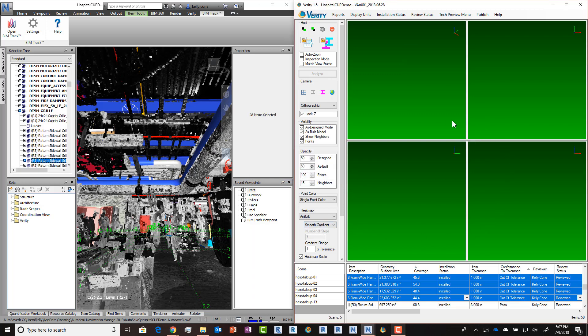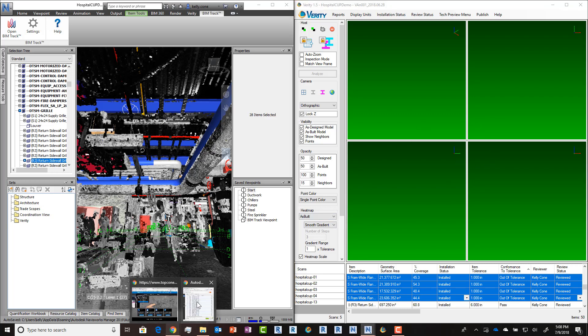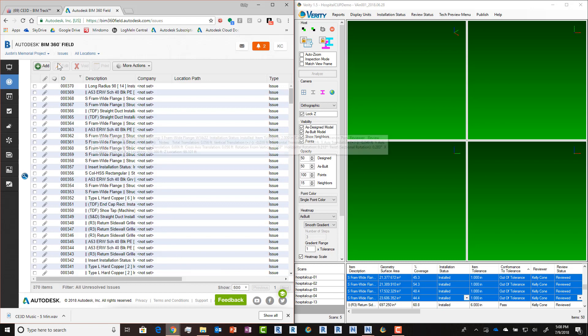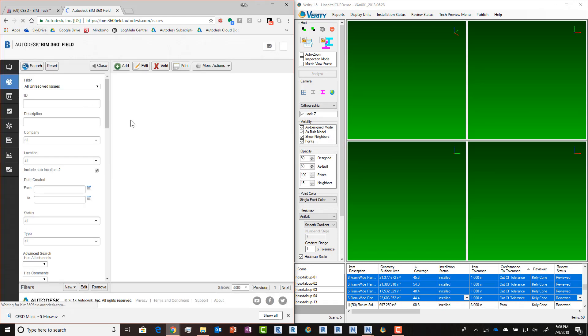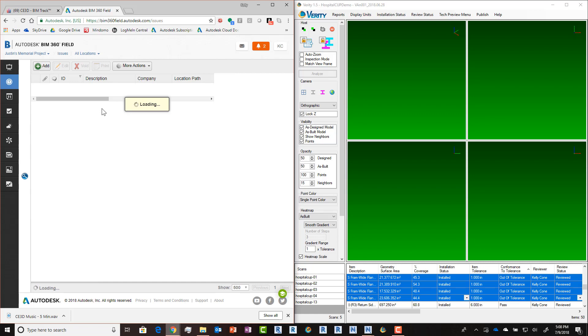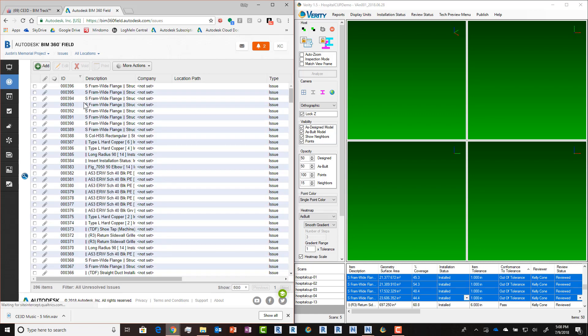Once the upload is completed, we'll get an error message if anything failed to upload, and then we can go take a look at what came into the BIM 360 site. Go ahead and hit Refresh here. You'll see we now have a bunch of additional issues that have been loaded up.